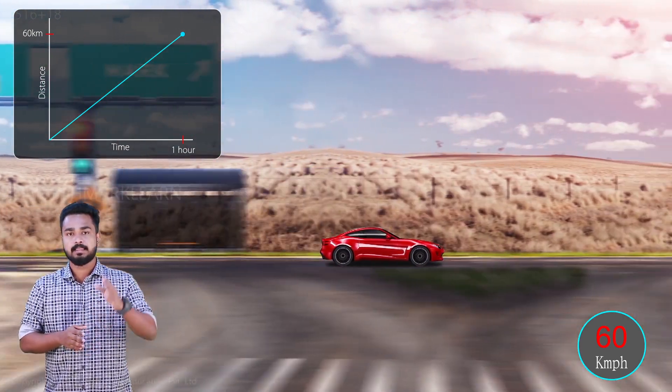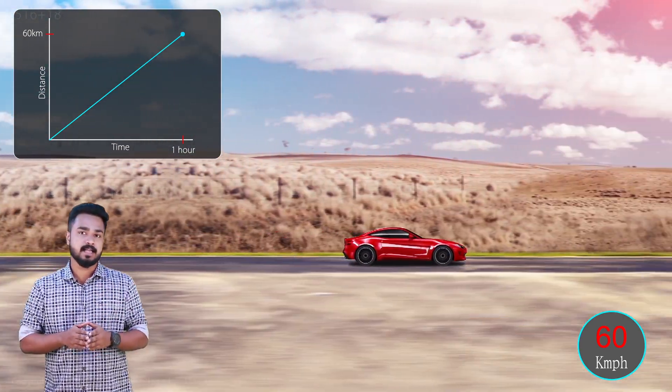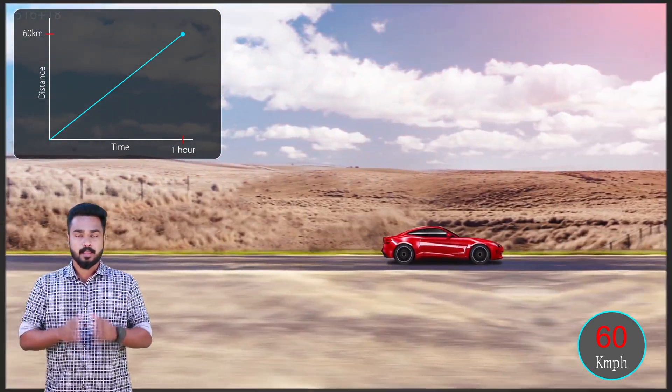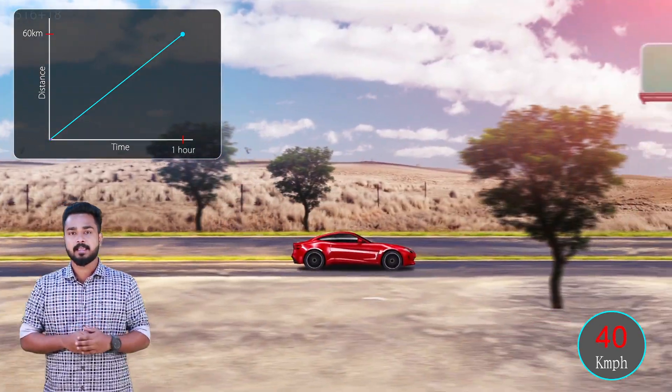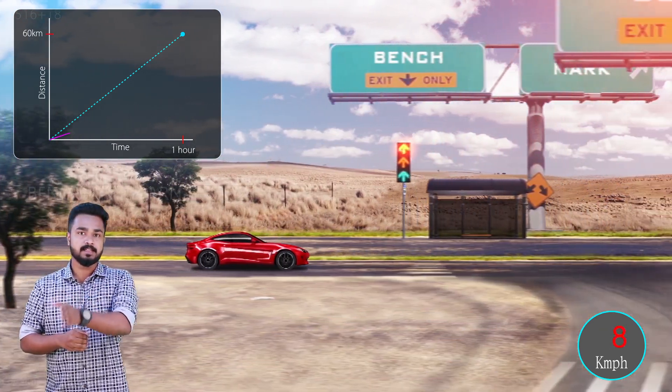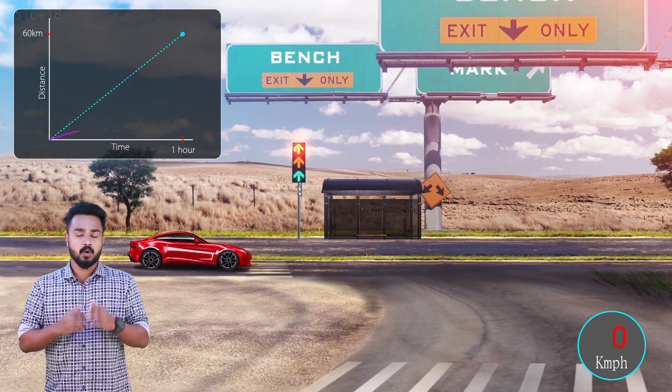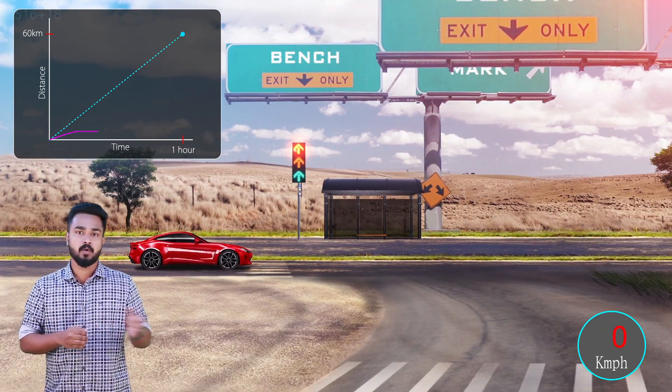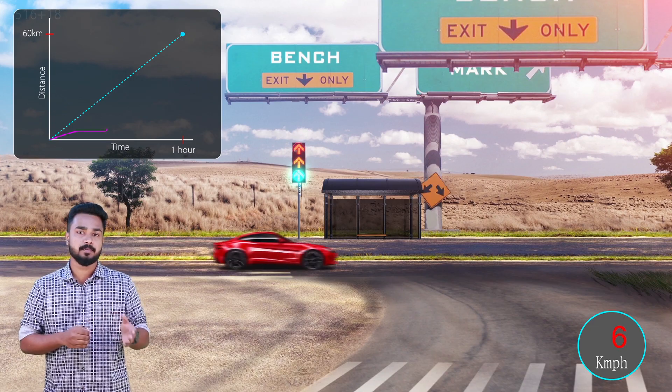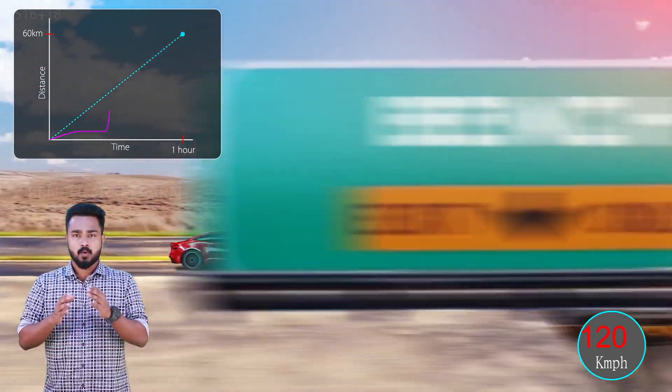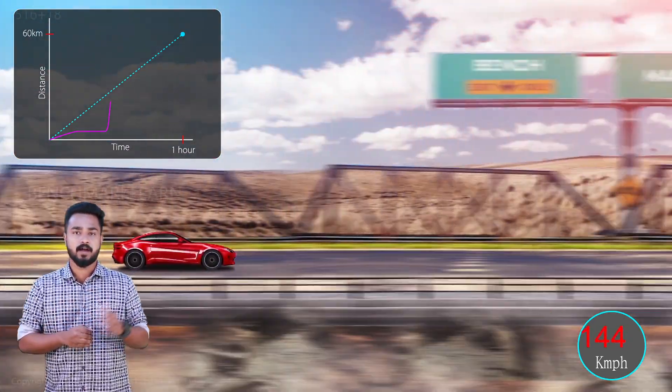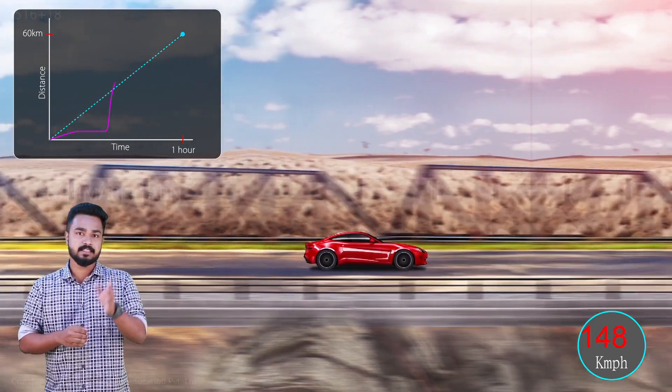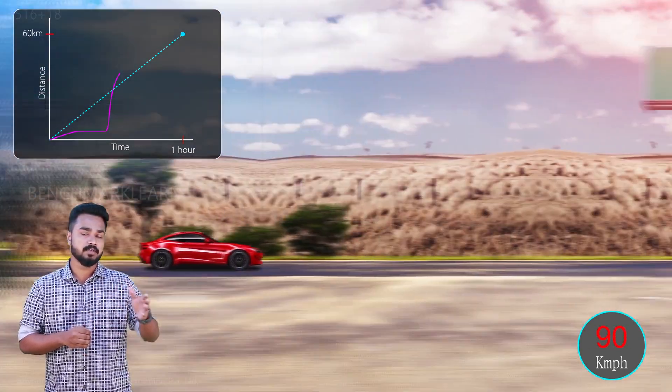But that is not how things happen in the real world. In reality, you may have stopped in traffic or rode at speeds higher or lower than 60 km per hour. What if we want to find the speed at a specific point of your journey?